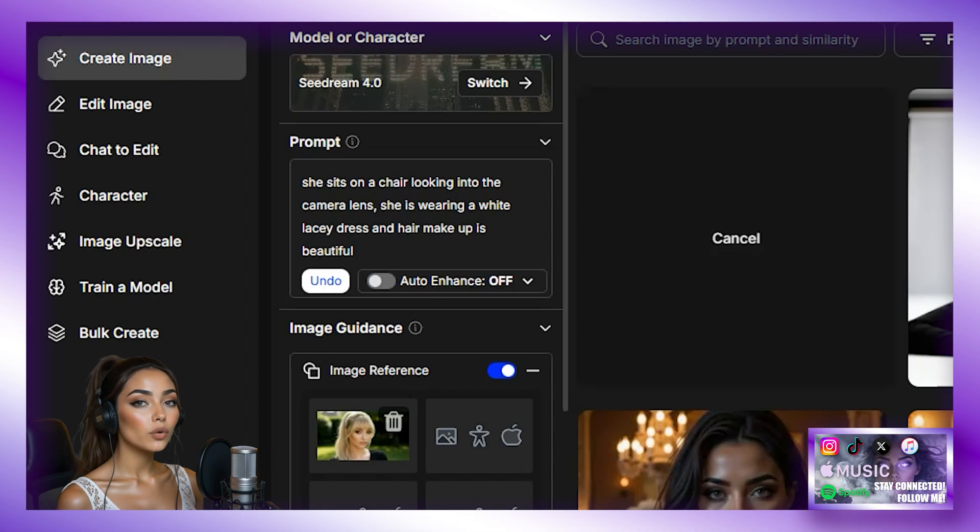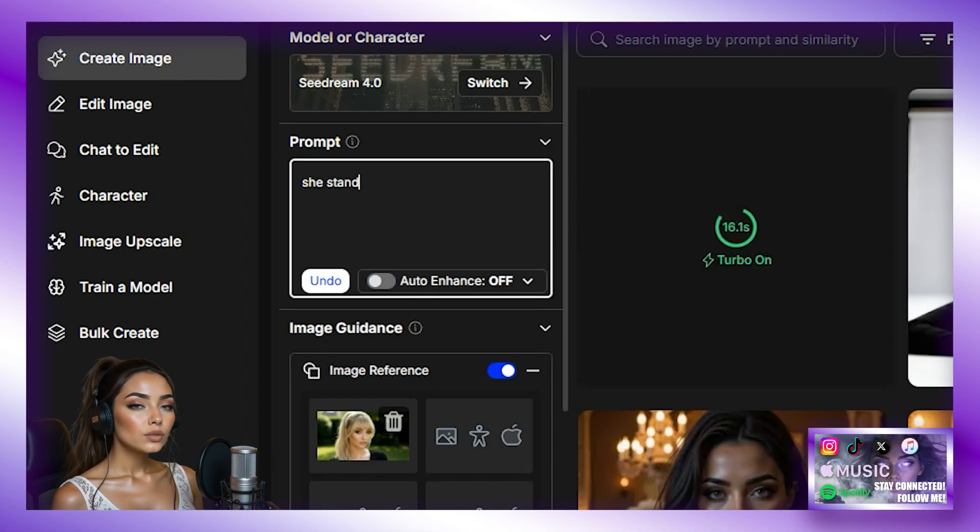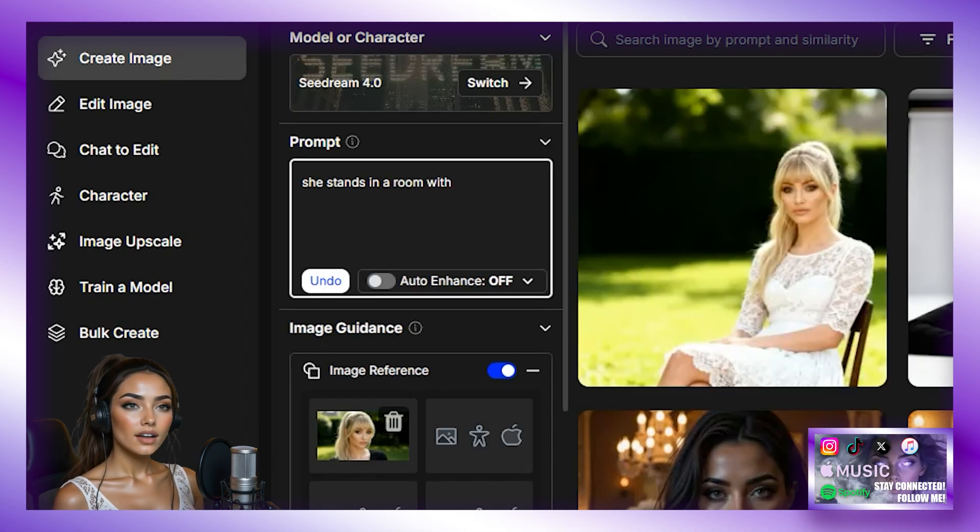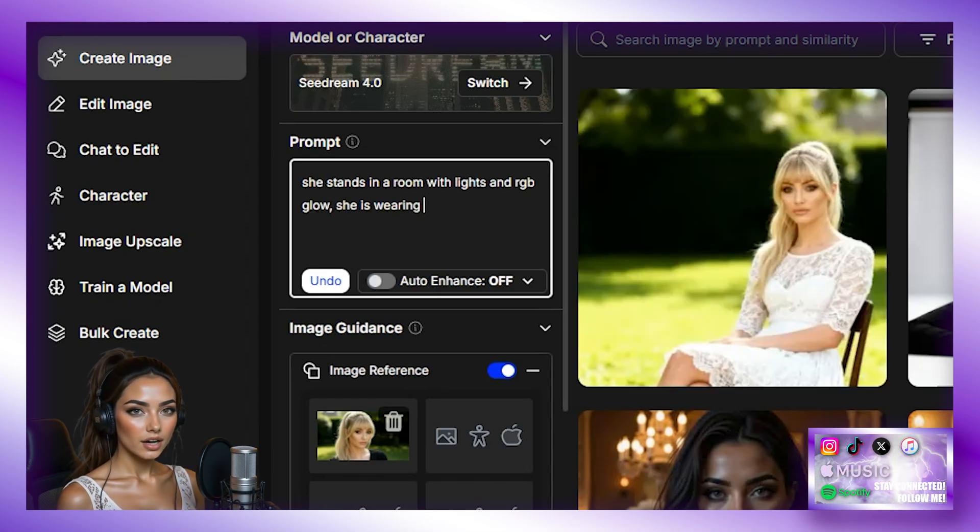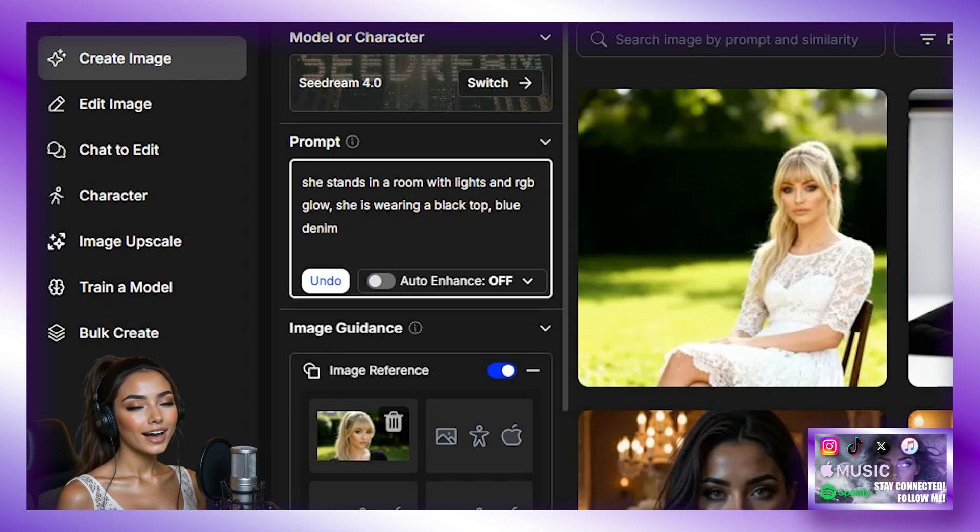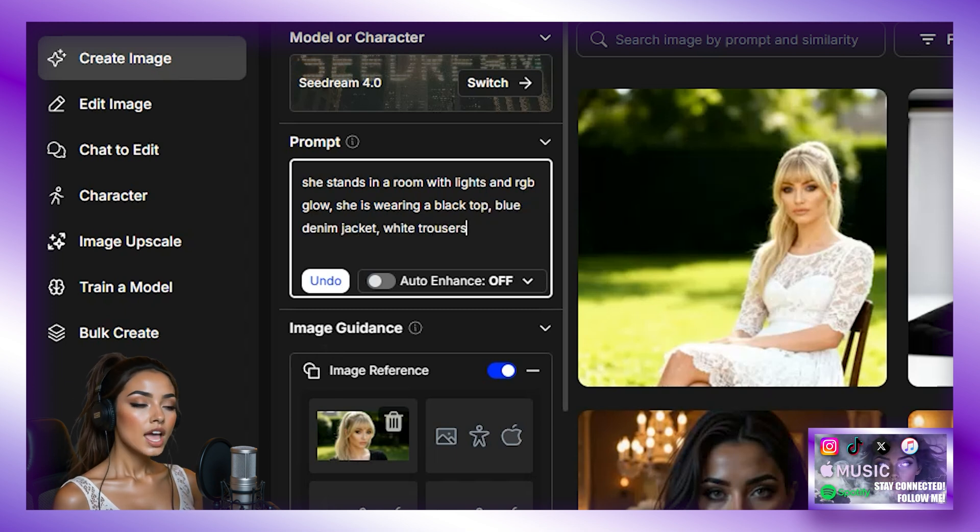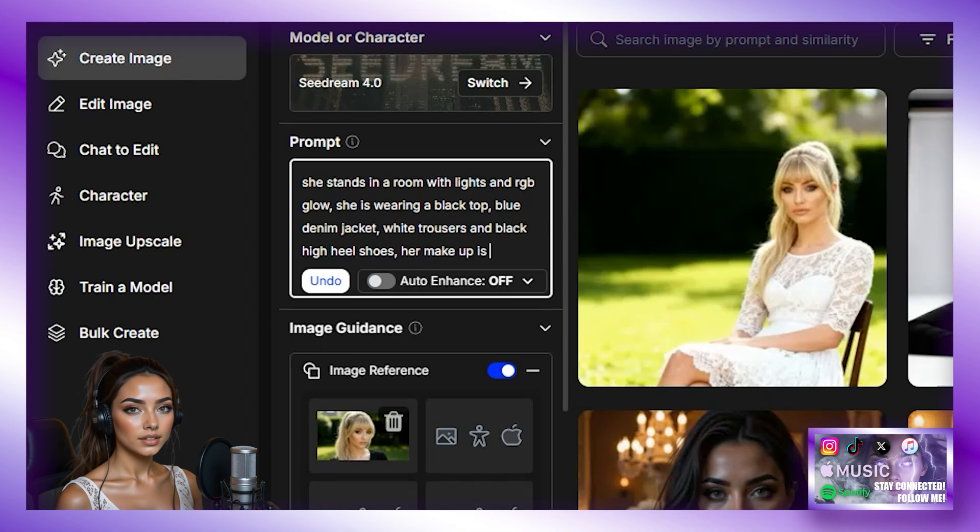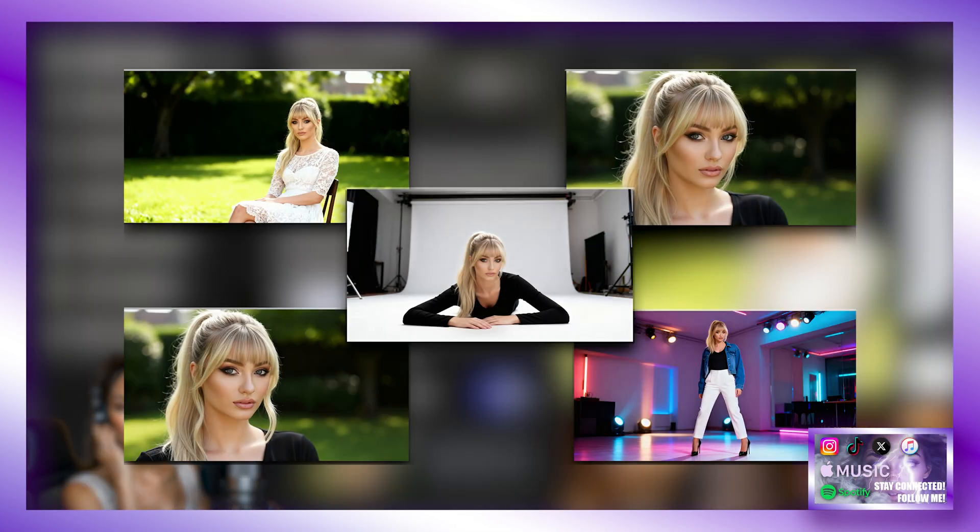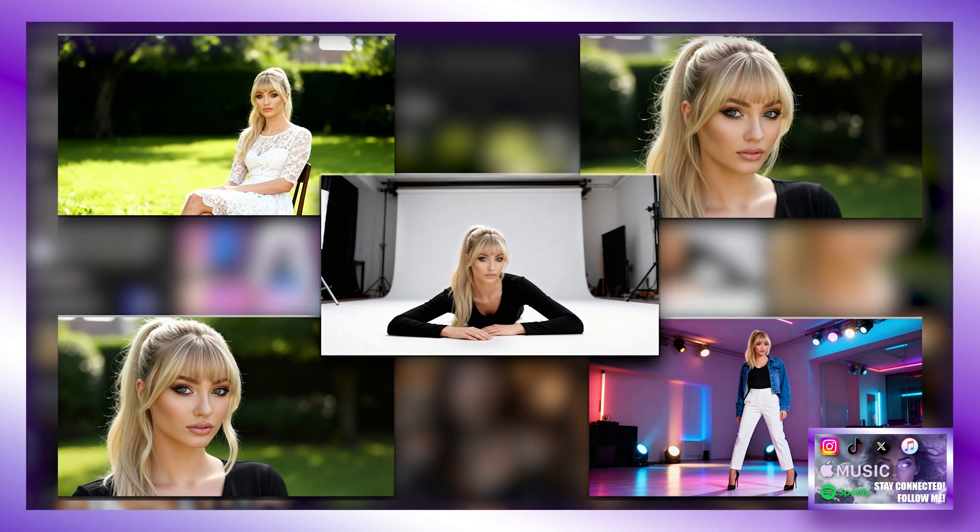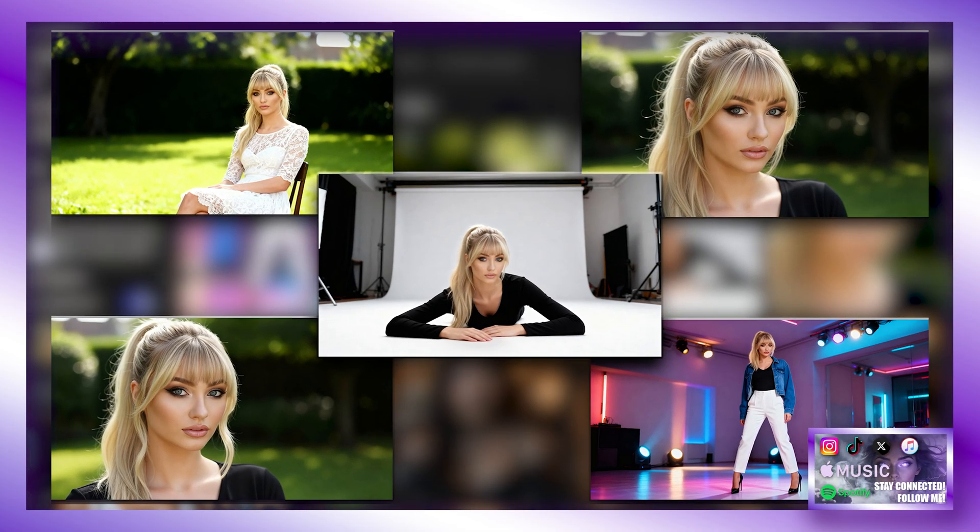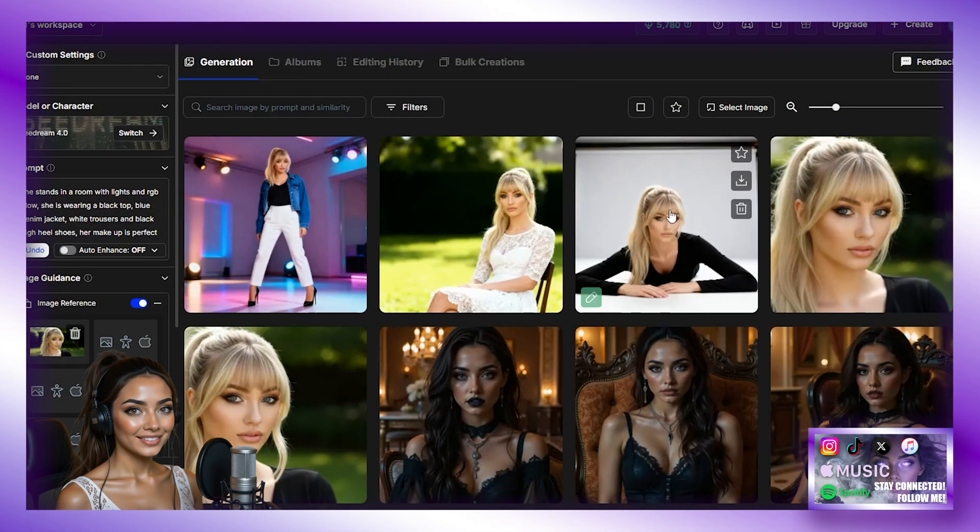Then the next one we are going to type. She stands in a room with lights and RGB glow. She is wearing a black top, blue denim jacket, white trousers, and black high heel shoes. Her makeup is perfect and her hair is up in a tight bun. Perfect. We now have our five images we are going to need to create our character.